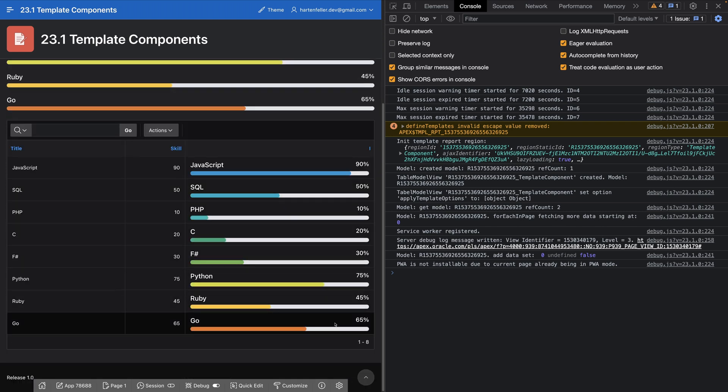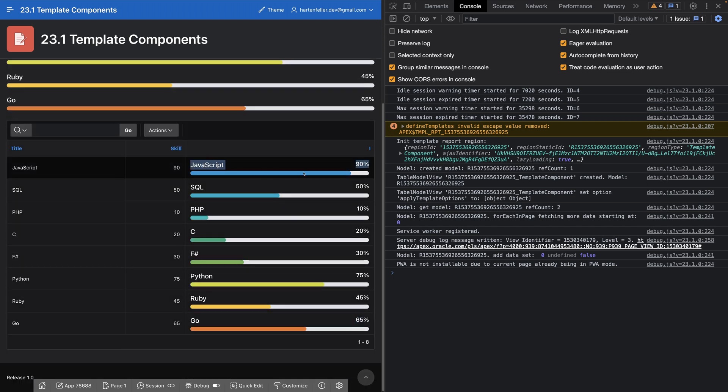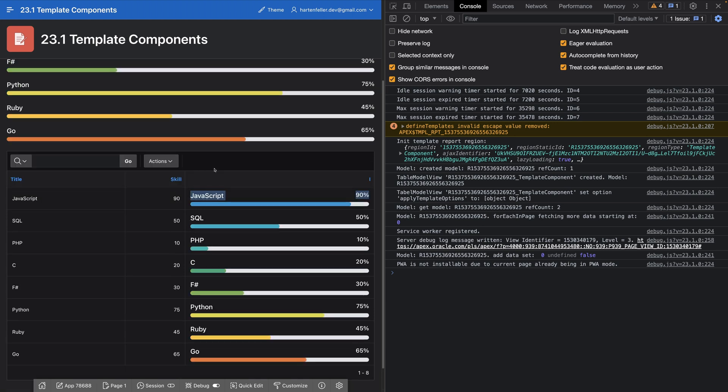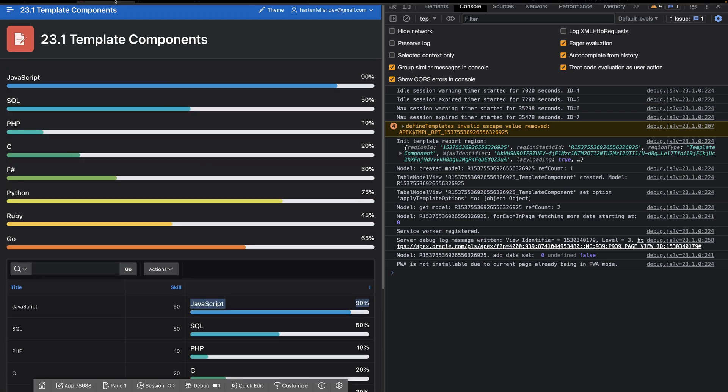Of course you can easily use it in a report. And I think this is also the main concept how the Apex devs intended it to be used.